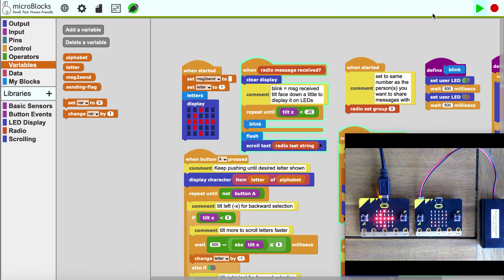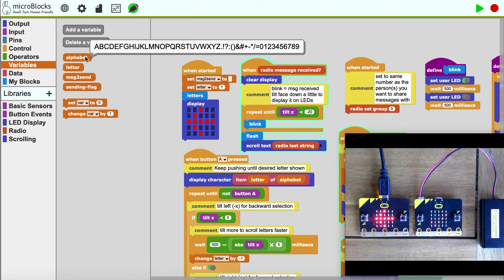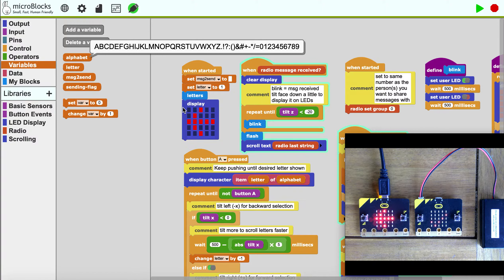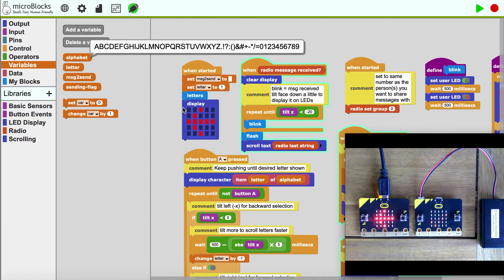When I start the program, my alphabet loads with all of these characters and then I use the A and B buttons in combination with tilting in order to do a message.